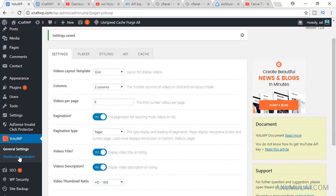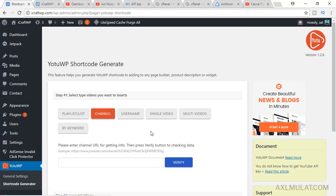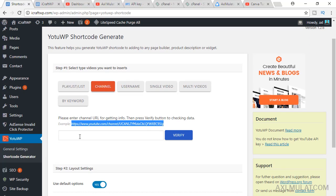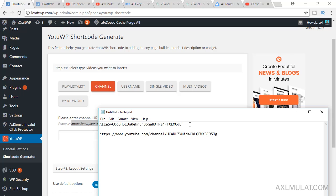After that, go to shortcode generator. Enter, choose channel. For example, we'll paste a YouTube channel URL here. We'll paste this first and find the YouTube channel ID.